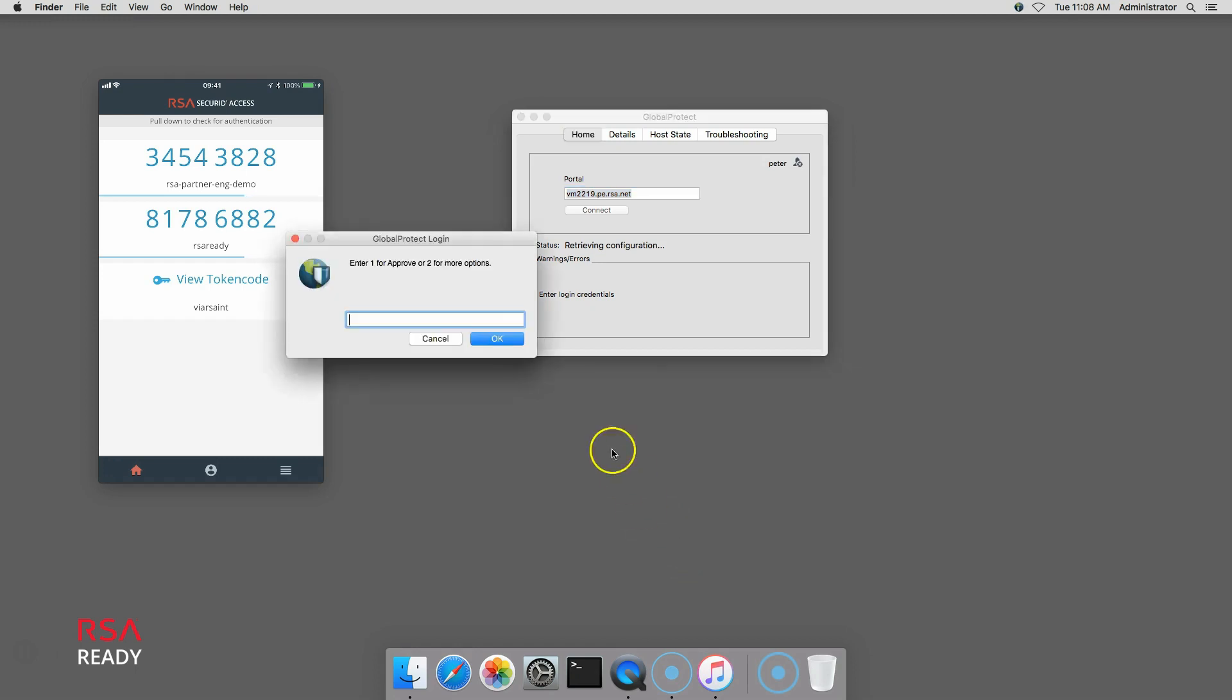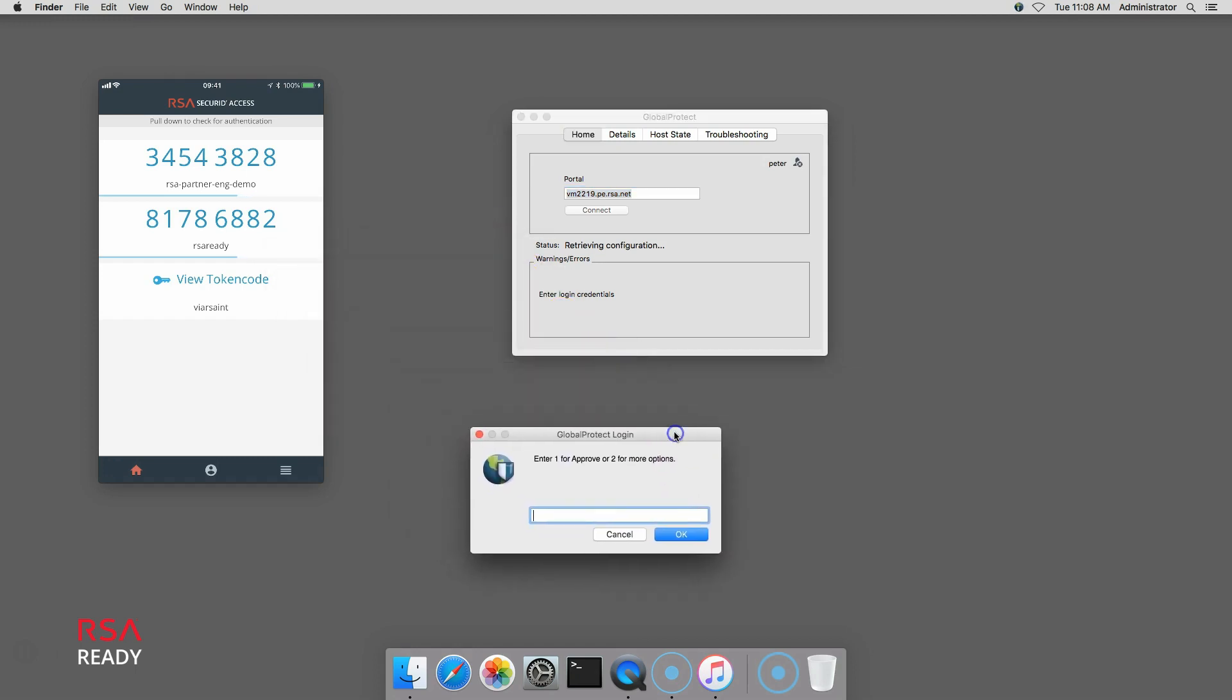The configured RSA SecurID Access policy requires additional authentication. I can either enter one to authenticate using my default method, which is Approve, or enter two to choose from other methods in the policy.